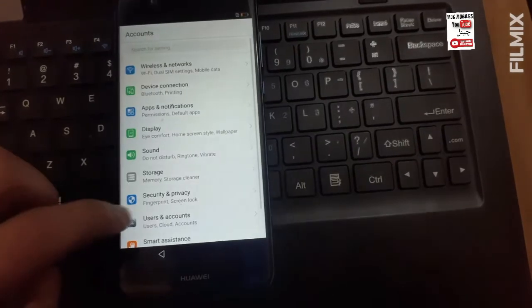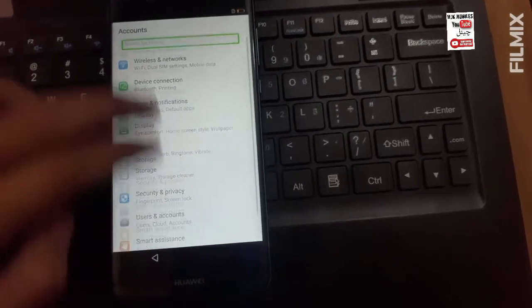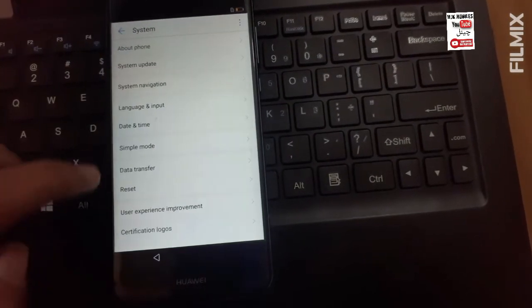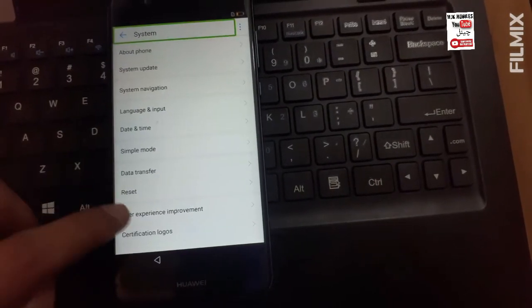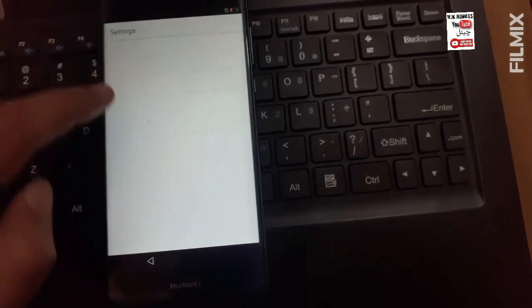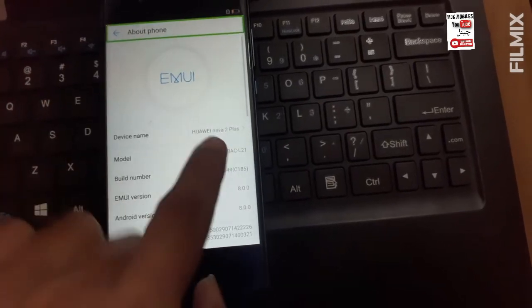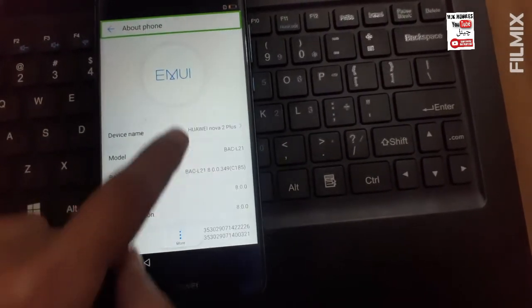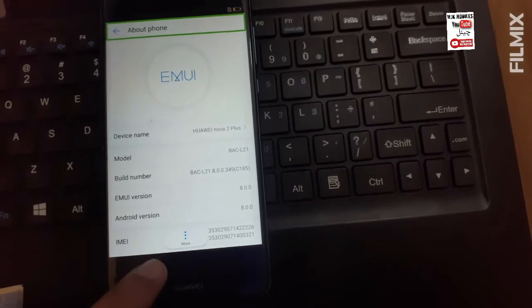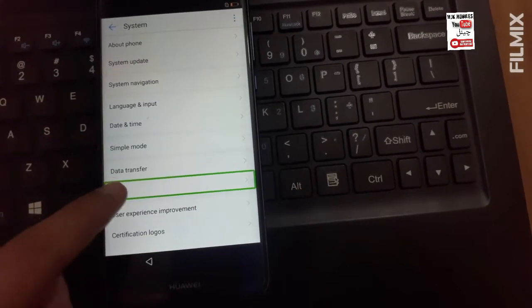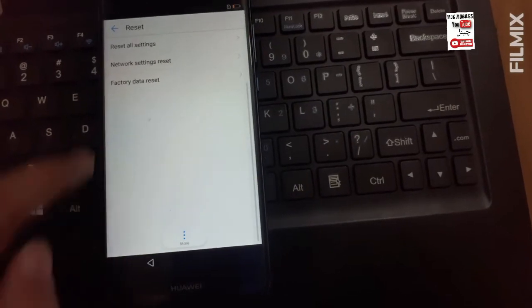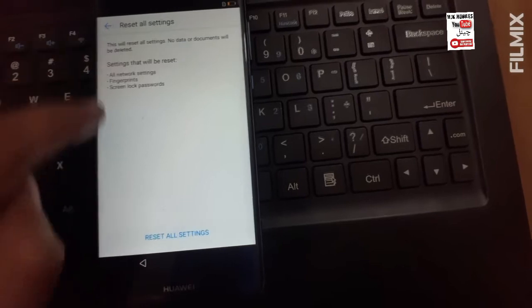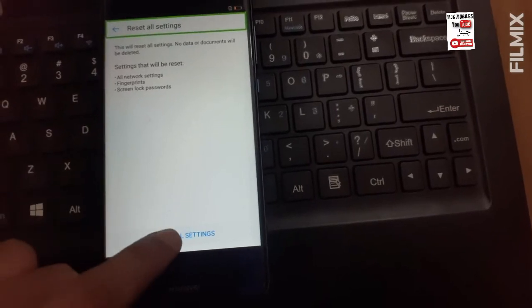Navigate up control. Navigate up system. System navigate up about phone. About phone reset. Navigate up reset. Navigate up reset.